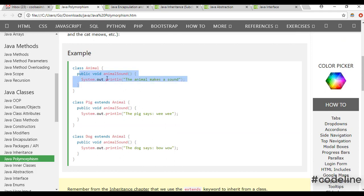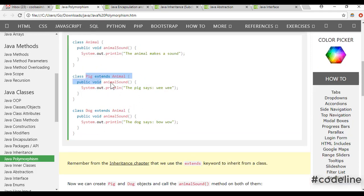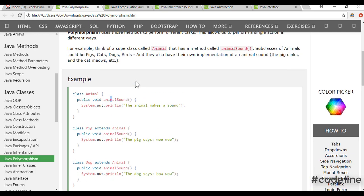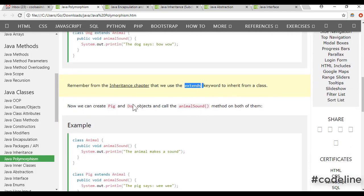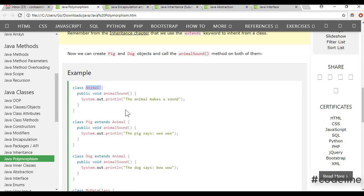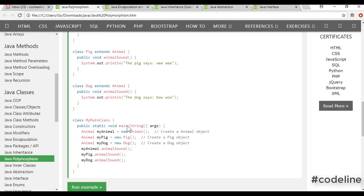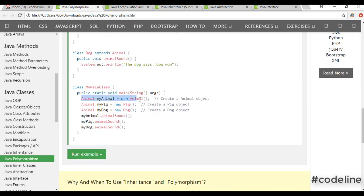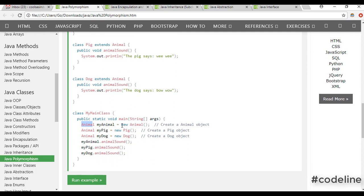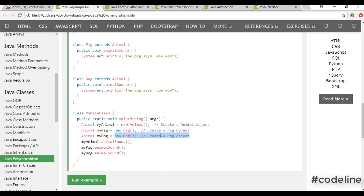This method is called Animal Class. This method is called Pick. This method is called Animal Sound. This method is called Extend — Animal object. Now we have to pick the object. We are going to pick the object — object to the image.